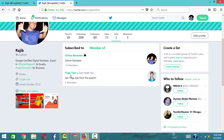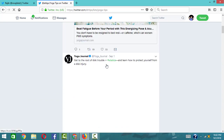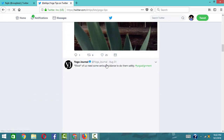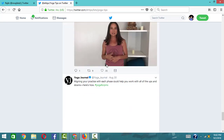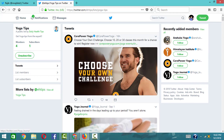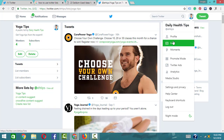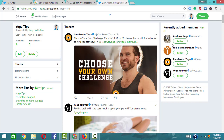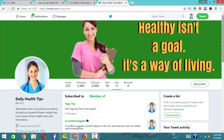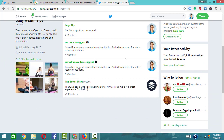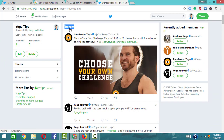It doesn't matter if it's a personal list — for yoga tips, you can make a list and track Google account updates. The list is a great feature to create. You can also do the list in other ways — for example, using it as an alarm for updates from specific accounts.